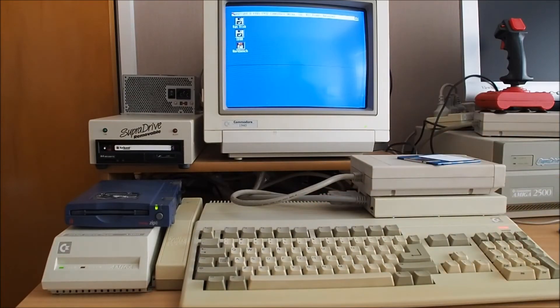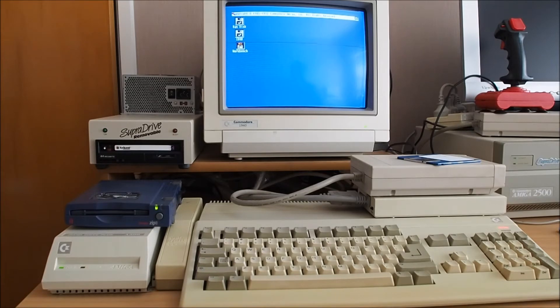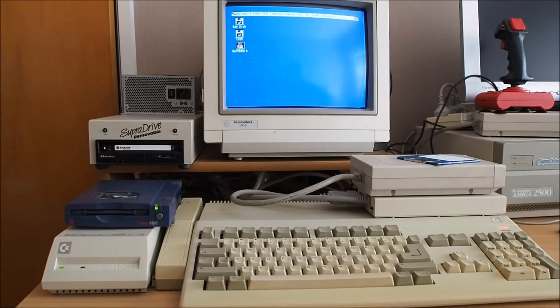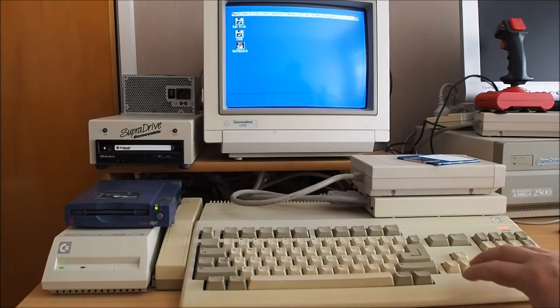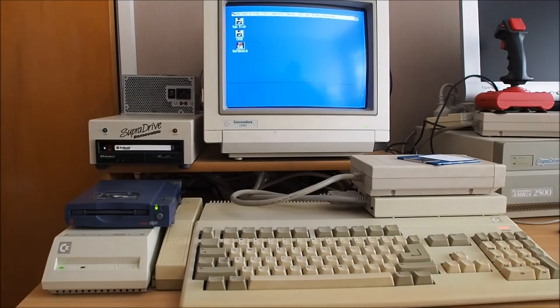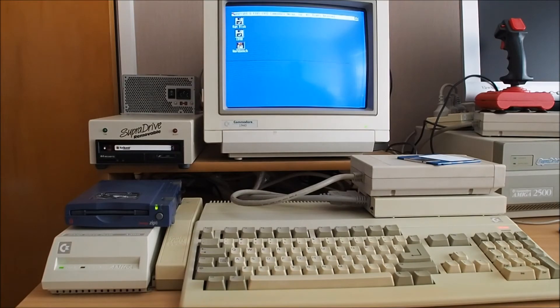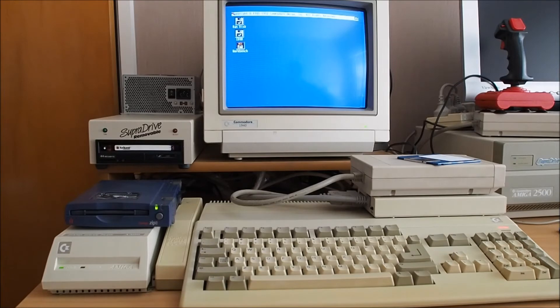I'll show you how you can just swap the disks to boot into the different operating systems, but bear in mind you do need a version 2 ROM or greater to support the 2.0 operating system.